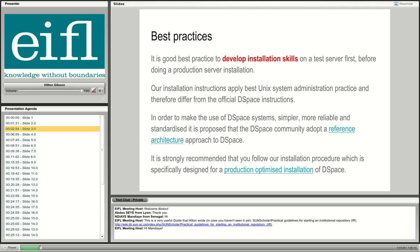I'd like to mention best practices before beginning the actual installation on a production server. I strongly recommend you prepare and practice the installation on a development or test system first, so you're well aware of what to expect. My installation instructions apply what we call best Unix system administration practice, recommended by the general Unix sysadmin community and also for Linux distributions based on Debian.